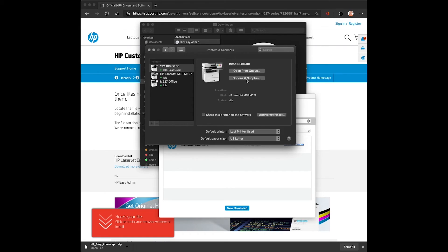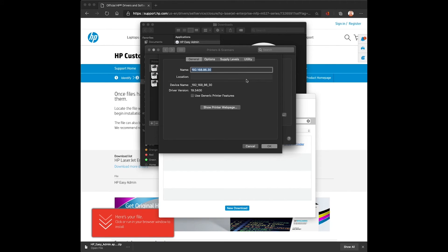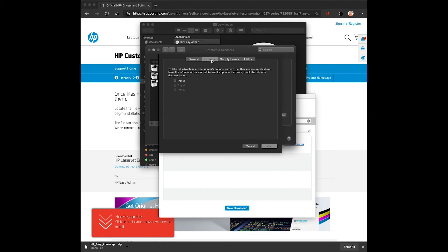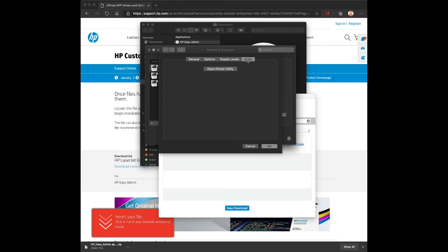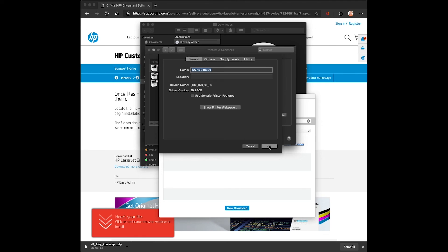The options and supply tab located in printers and scanners when you select the device will allow you to manually configure the options, look at supply levels, and link to any utility or the printer web page.